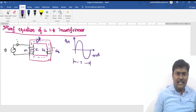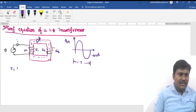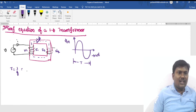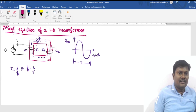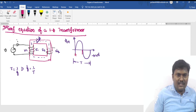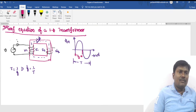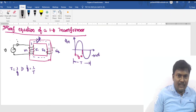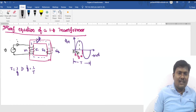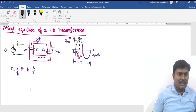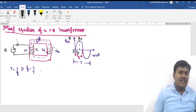The flux in the transformer core follows a sinusoidal waveform of φm versus ωt. The total time period is T, and frequency f is the inverse of T. In half the time period T/2, the flux completes half a cycle. The quarter period is T/4, at which the flux reaches its maximum value φm.